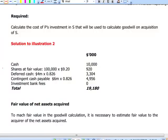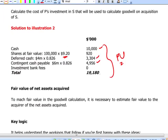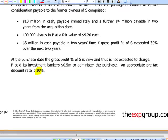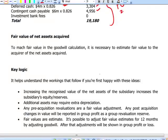We must ensure that consideration is stated at fair value. The fair value of cash paid immediately is $10 million. Shares should be valued using the share price, not the nominal value. Deferred cash must take into account the time value of money at a discount rate of 10%. The contingent cash should be included if it is likely to become payable at the acquisition date — and according to the estimation, it is more than likely that the $6 million will become payable in 2 years. We also need the fair value of the net assets of the subsidiary at the acquisition date, to compare like with like, so goodwill is neither overstated nor understated.